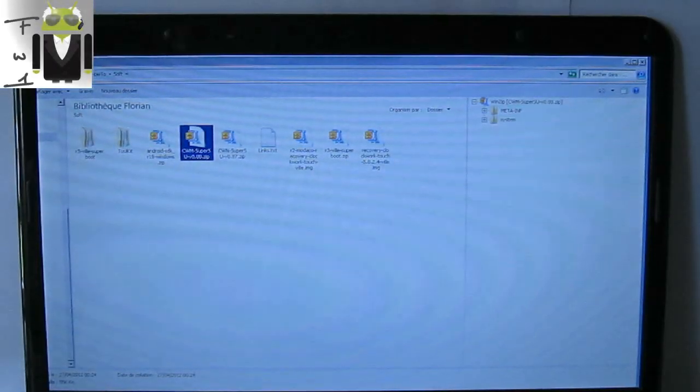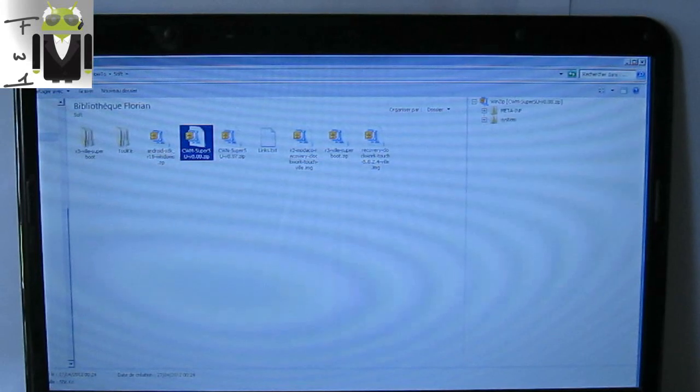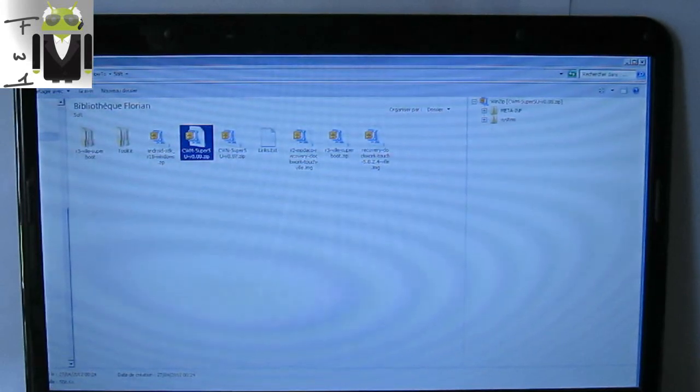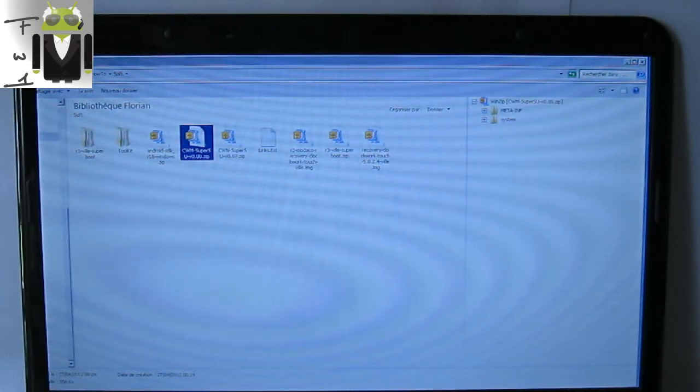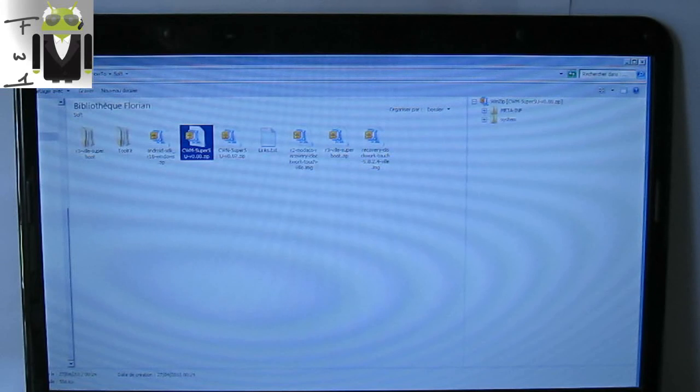Hello, it's Flo, and today I will show you how to root your HTC One S.